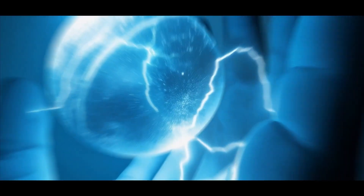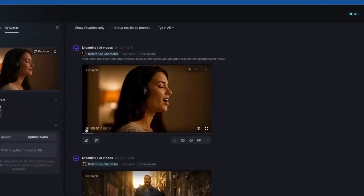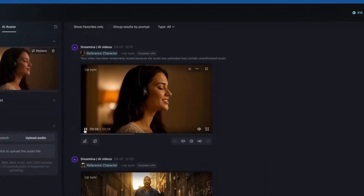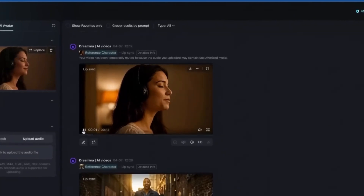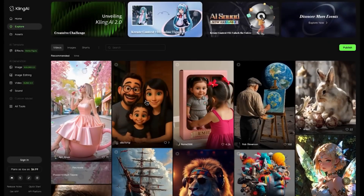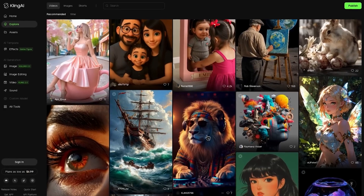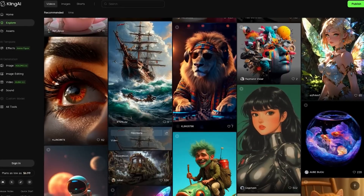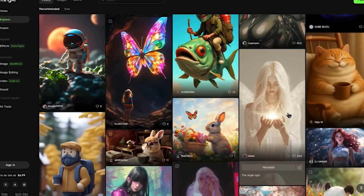We're going to see an explosion of new voices and innovative content. Whether it's a small YouTuber using Kling 2.0 to craft their next viral video, a marketing team creating personalized ads at scale, or an indie filmmaker bringing their vision to life, the possibilities are endless. Kling 2.0 isn't just a tool — it's an enabler of creativity and innovation.